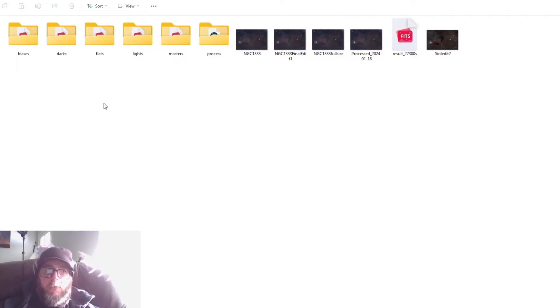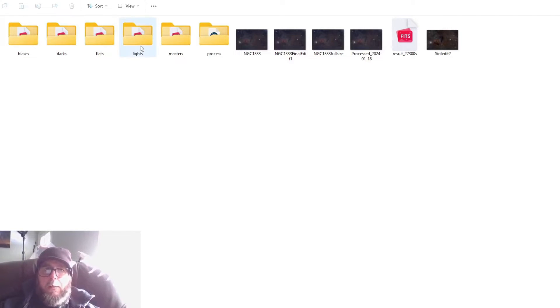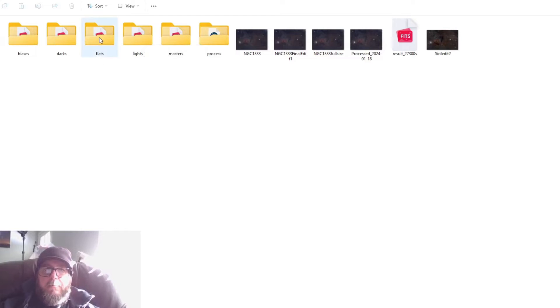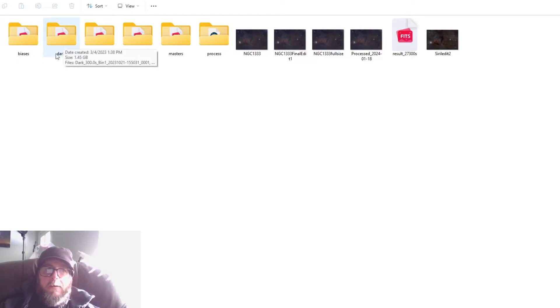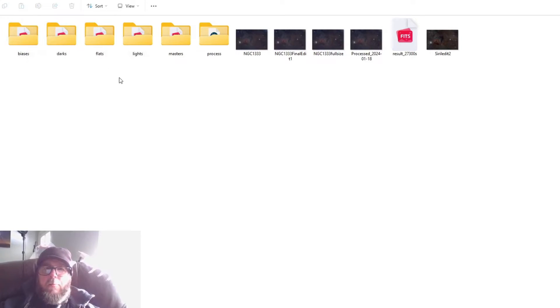And then you'll create four folders inside of it: you're going to create one called lights, you're going to create one called flats, you're going to create one called darks, and you're going to create one called biases, and all of these are lowercase.